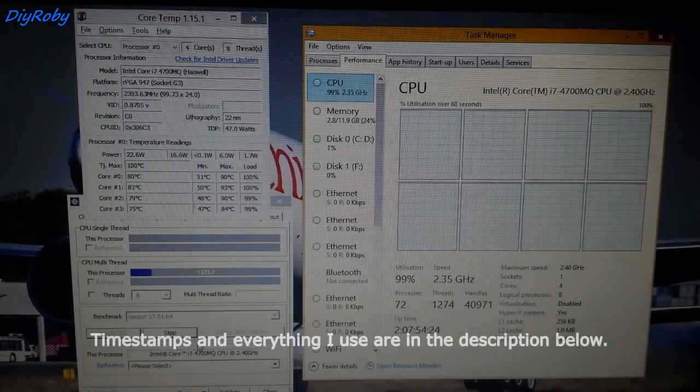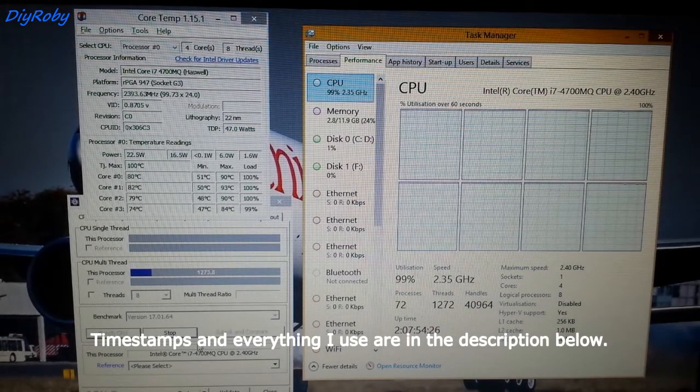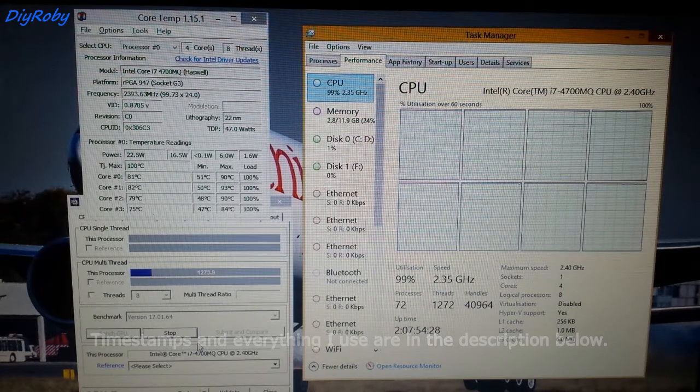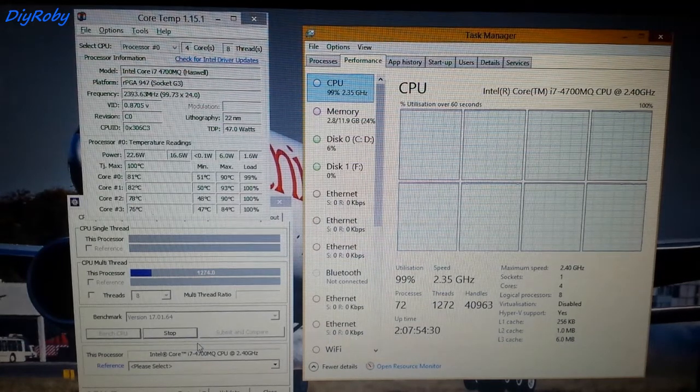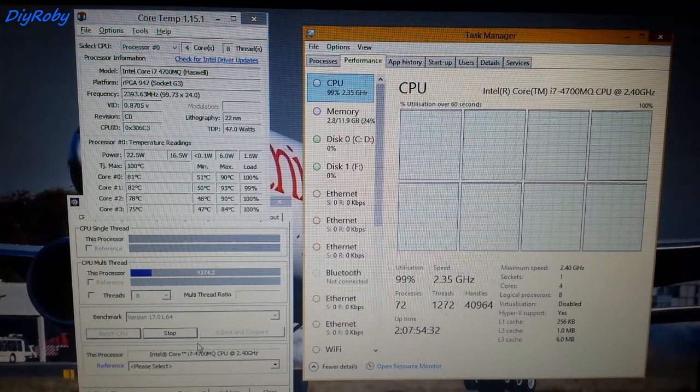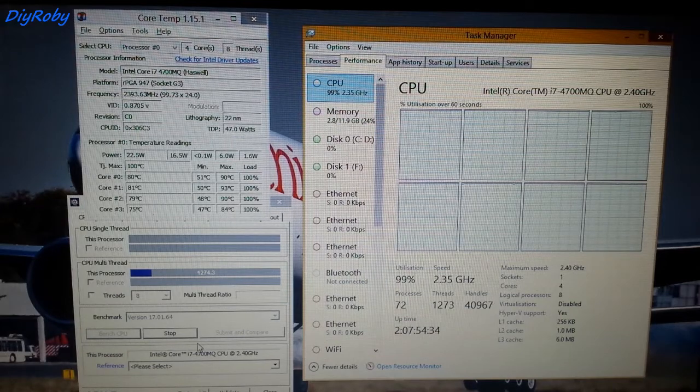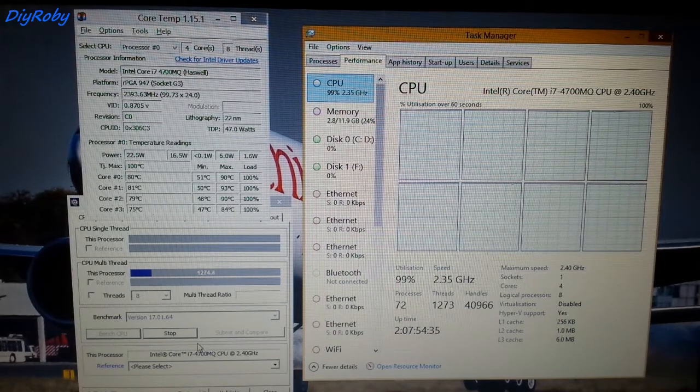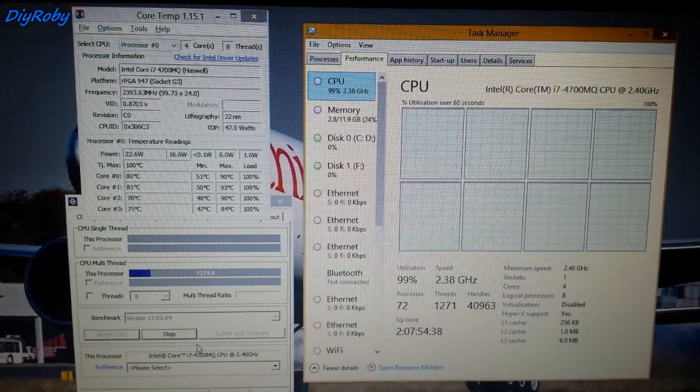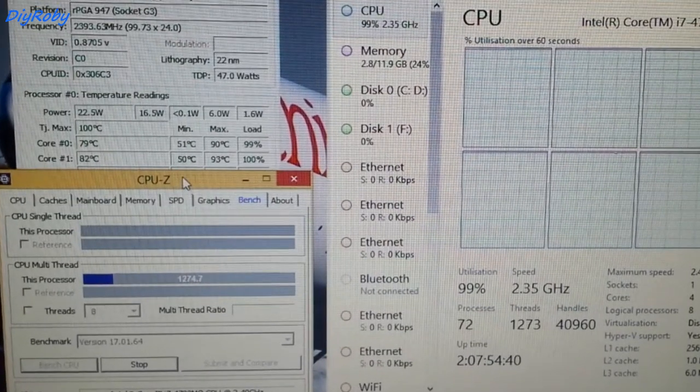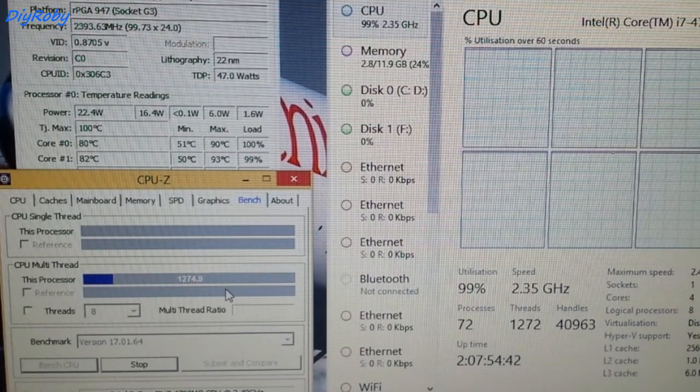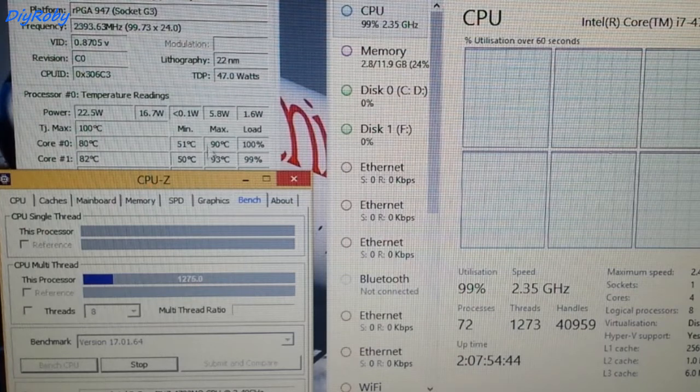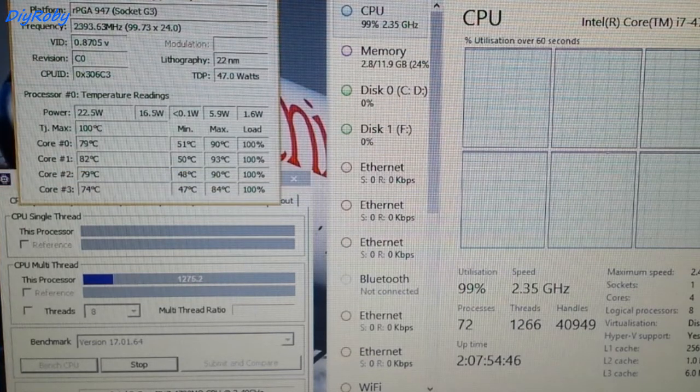Hey guys, in this video I'm going to show you how I tune and undervolt my i7-4700MQ. Right now I'm currently stress testing the CPU with CPU-Z, and the stress test has been going on for just around 5 to 8 minutes.